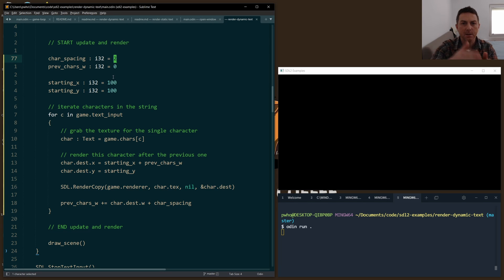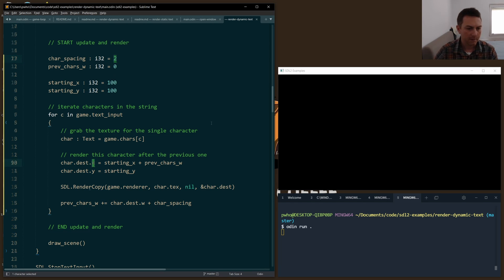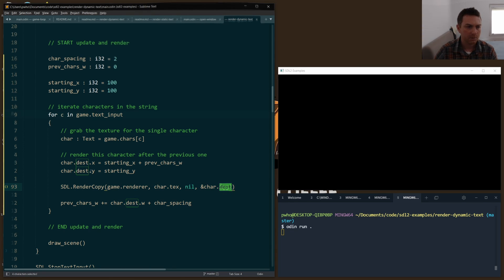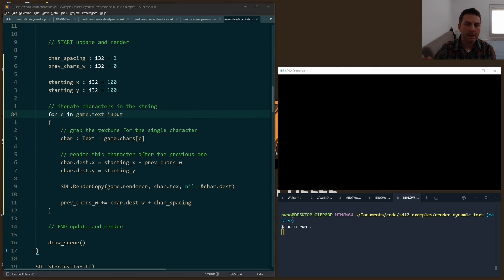Then we just render copy our texture, and we of course use the destination rect, the destination struct.